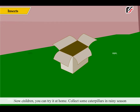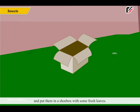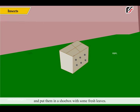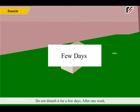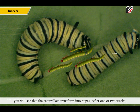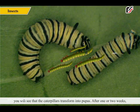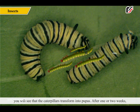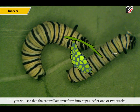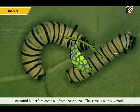You can try this at home. Collect some caterpillars in rainy season and put them in a shoe box with some fresh leaves. Make small holes in the box to let some light and air in. Do not disturb it for a few days. After one week, you will see that the caterpillars transform into pupas. After one or two more weeks, beautiful butterflies come out from those pupas. The same is with silk moth.